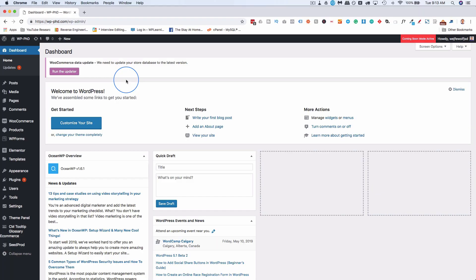Whenever you're trying to add custom CSS to a website, the place you should first think about is inside of a page builder, because most people use page builders these days, but not everybody has a page builder, and not all the time does the page builder even have that functionality. For example, Elementor Free does not allow you to add CSS.